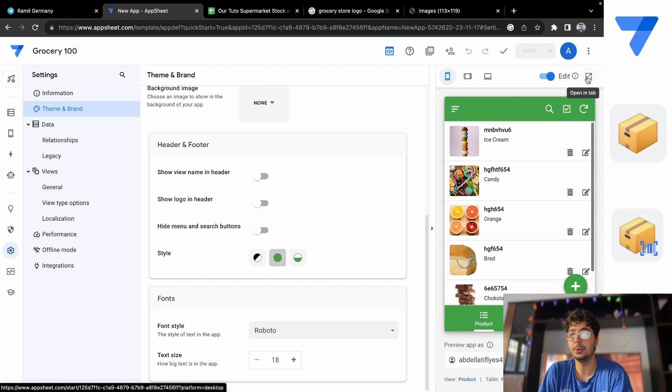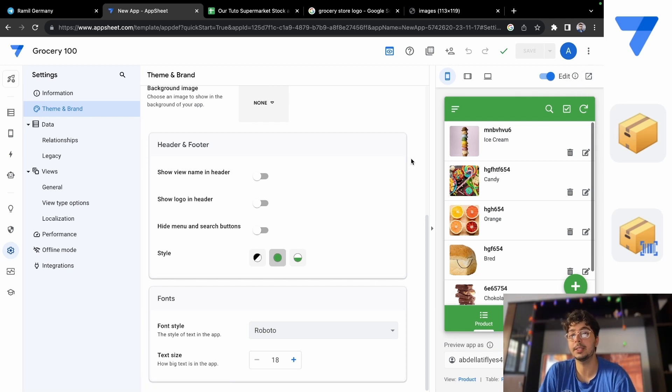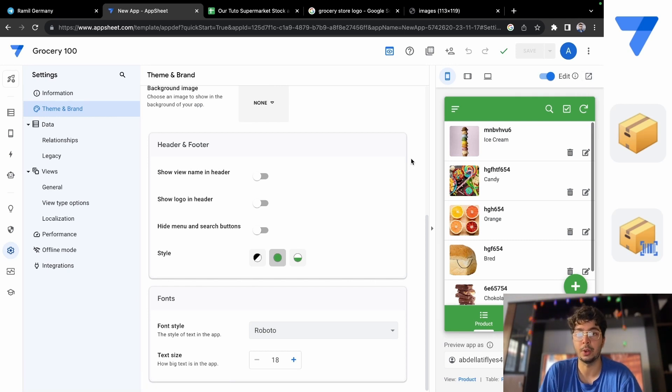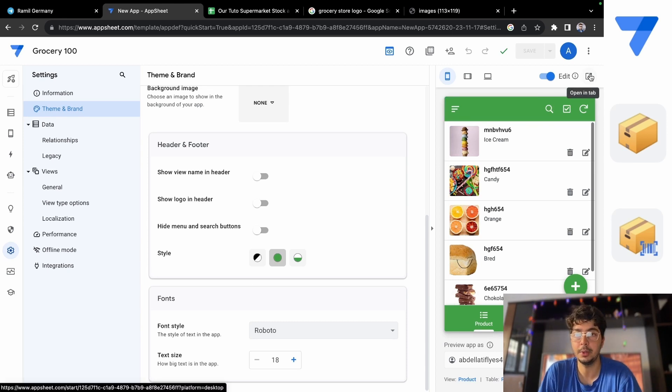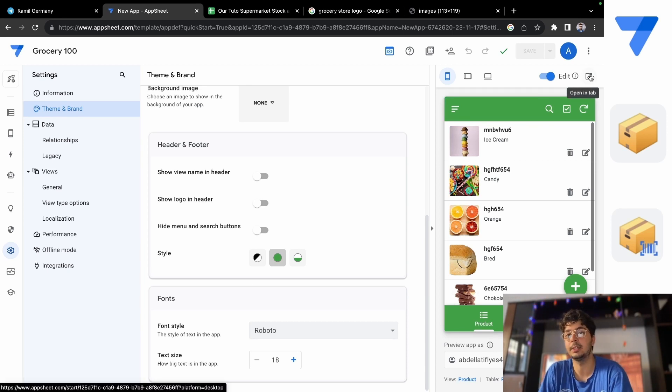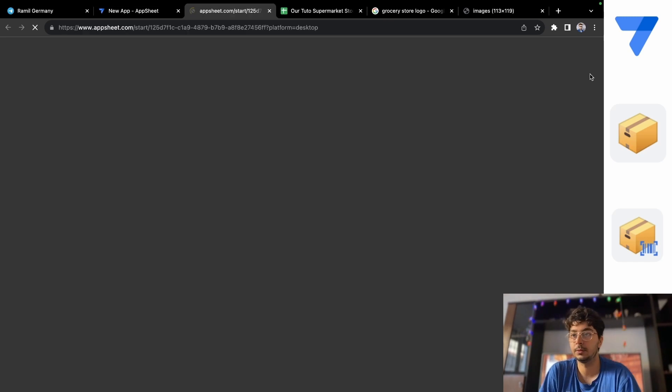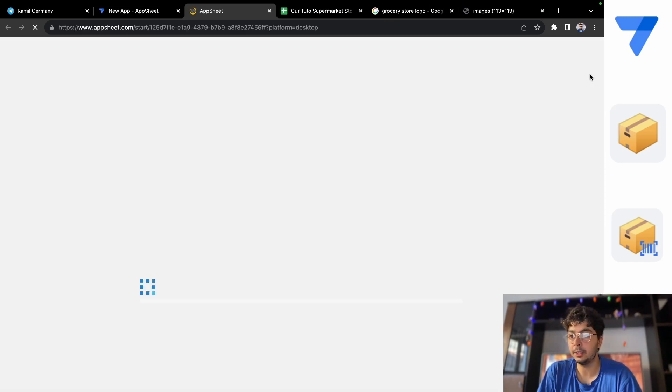I'm going to show you how to access the web version of this app. You're going to go to this arrow here with a square and open it in a tab, and if you click there you're going to access the web version.